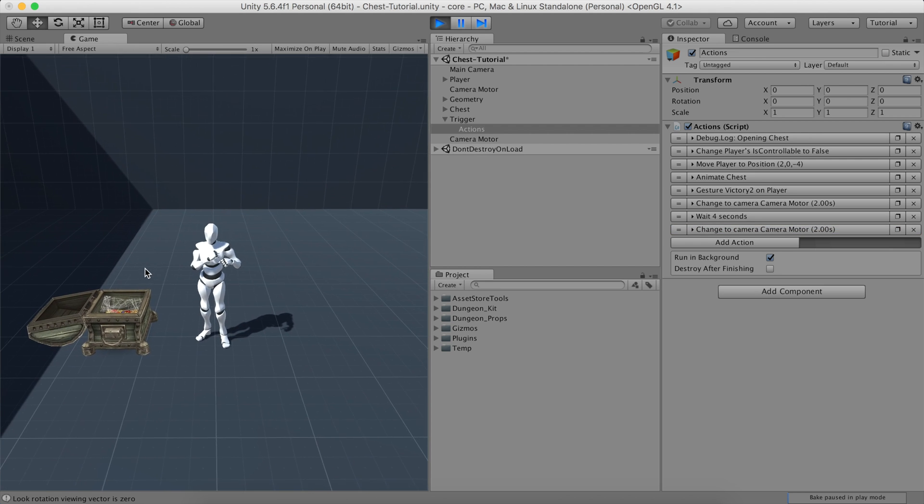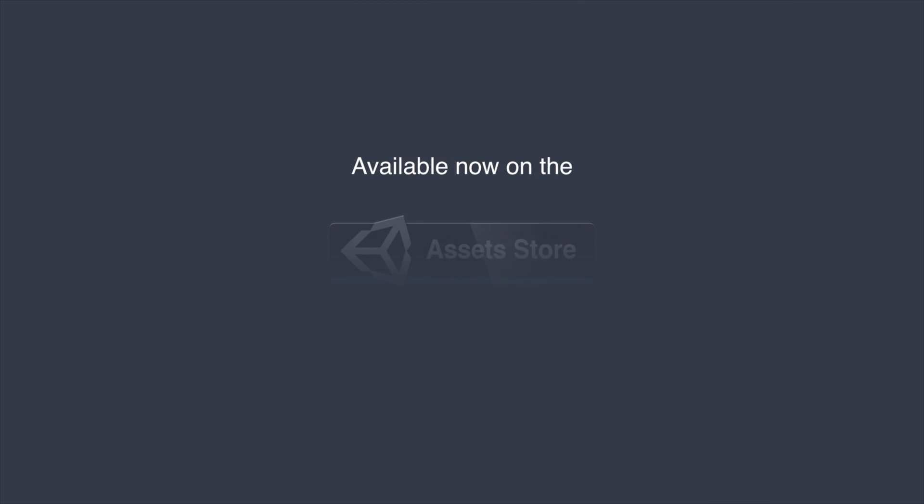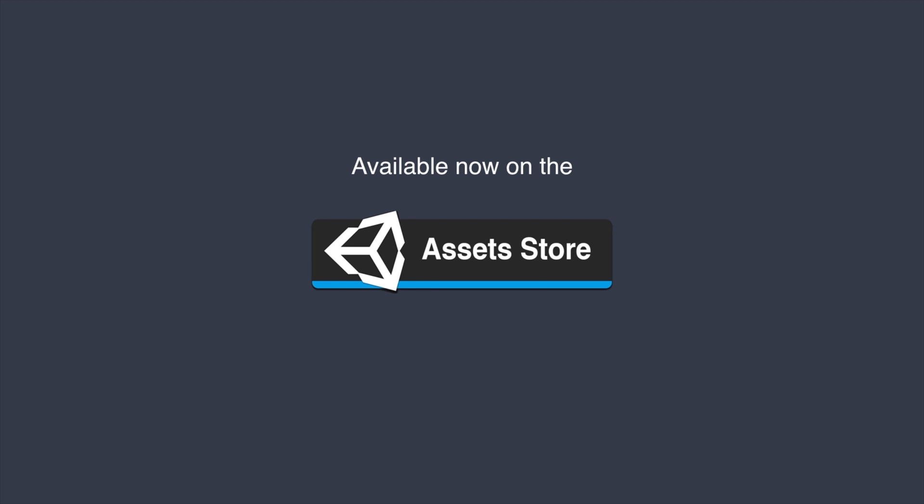We hope you liked this episode. You can download Game Creator from the Unity Asset Store following the link down in the description. Cheers!